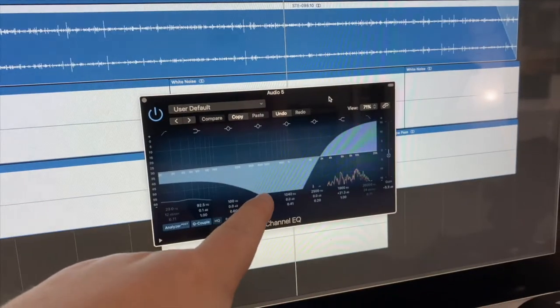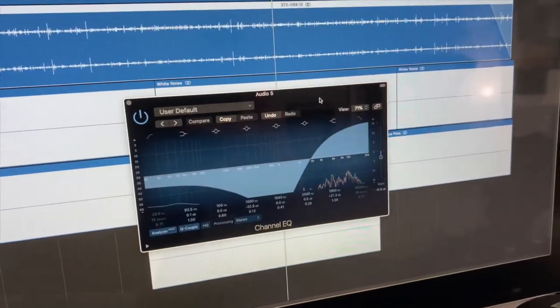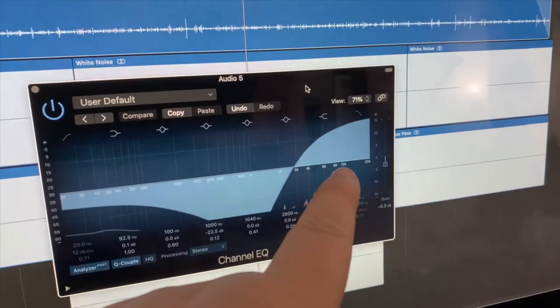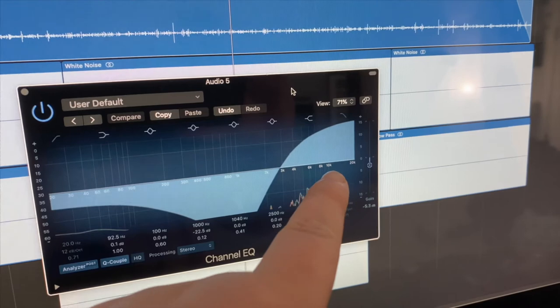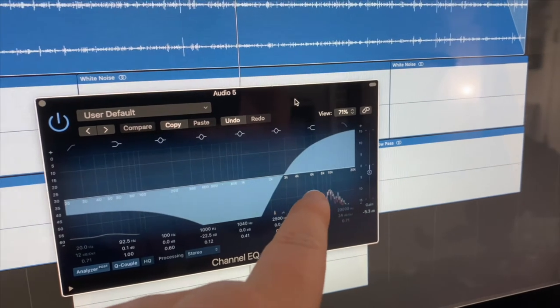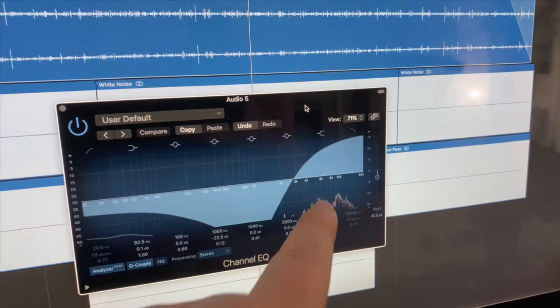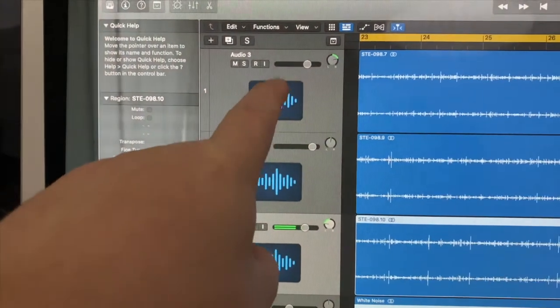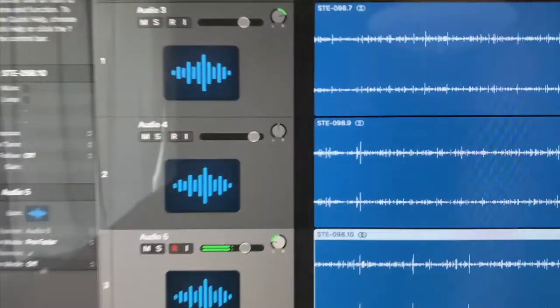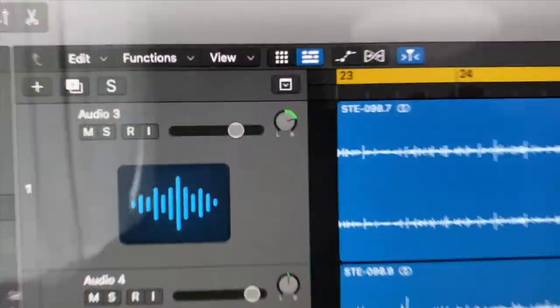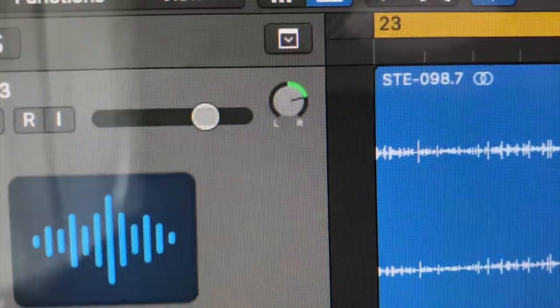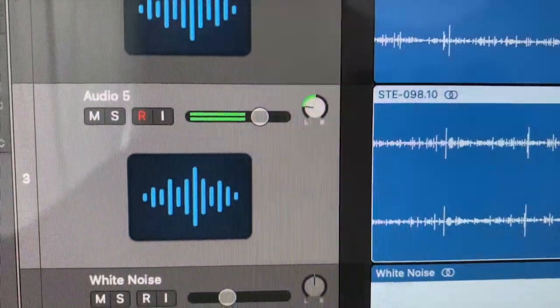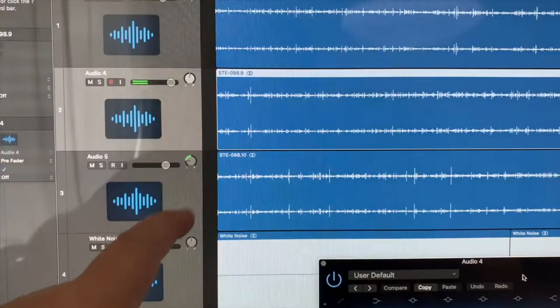For this track and this track here, this is what our EQ settings are like. I really wanted to get some nice bright high frequencies out of these water droplets, and then each of these tracks are panned the opposite direction of one another. As you can see, this one is to the right and this one is to the left.